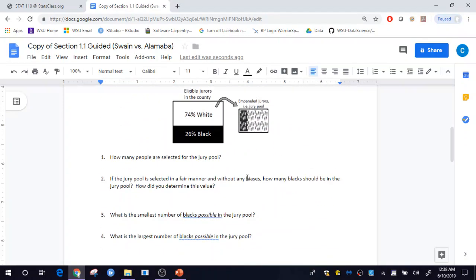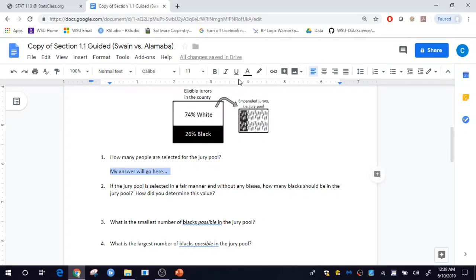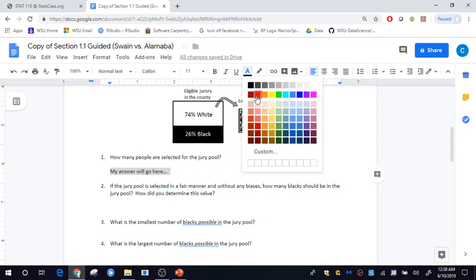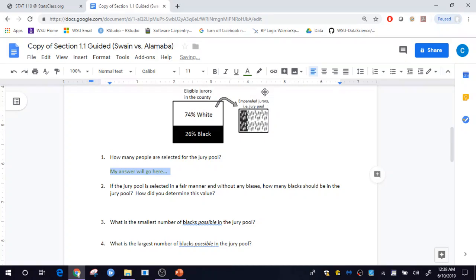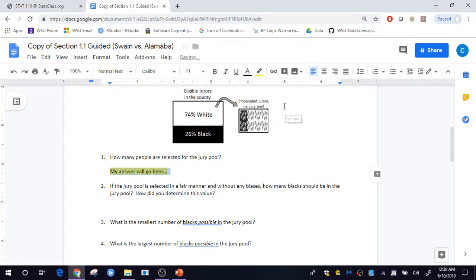You can just type in your responses here for each of the questions that are being asked — your answers will go here. If you'd like to set your answers off using a different color, maybe a dark green or something, or if you'd rather set those off using highlighting, you can certainly do that. You don't have to, but you can.